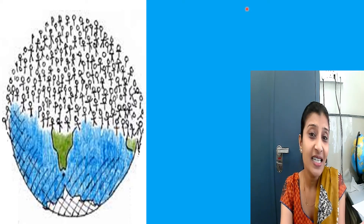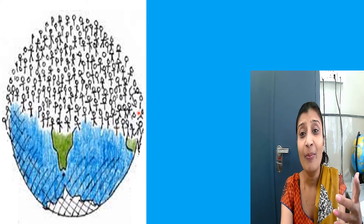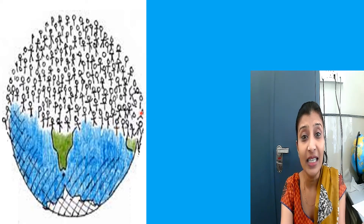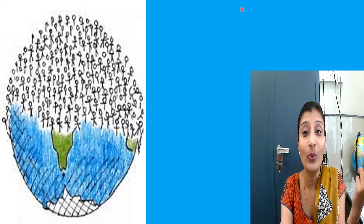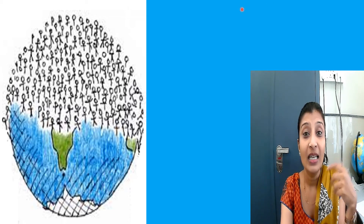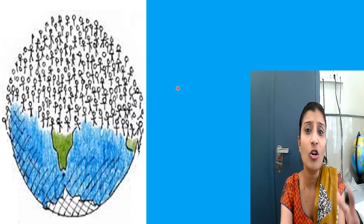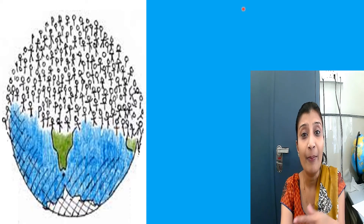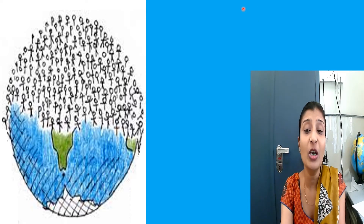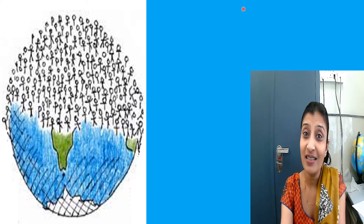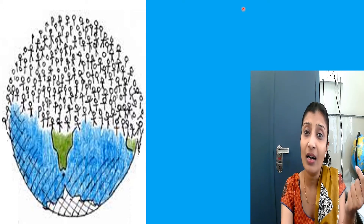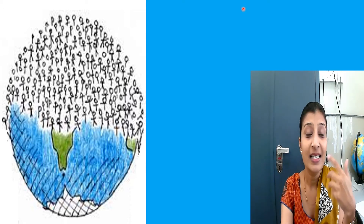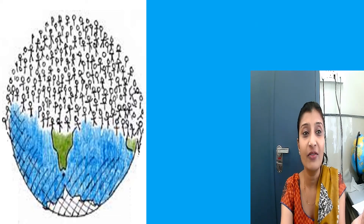Researchers say that if we continue to use the earth's resources like this, then by the year 2030 we will need two earths to provide what we need. Nowadays use of vehicles has increased, causing pollution. Instead of cars and bikes, bicycles should be used because bicycles are a clean way to travel since they do not use fossil fuels.